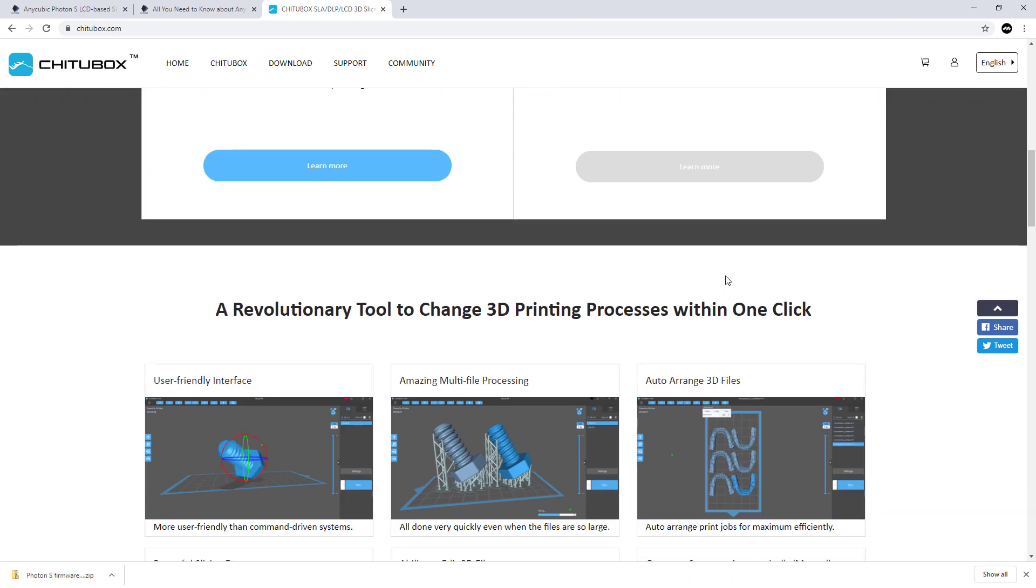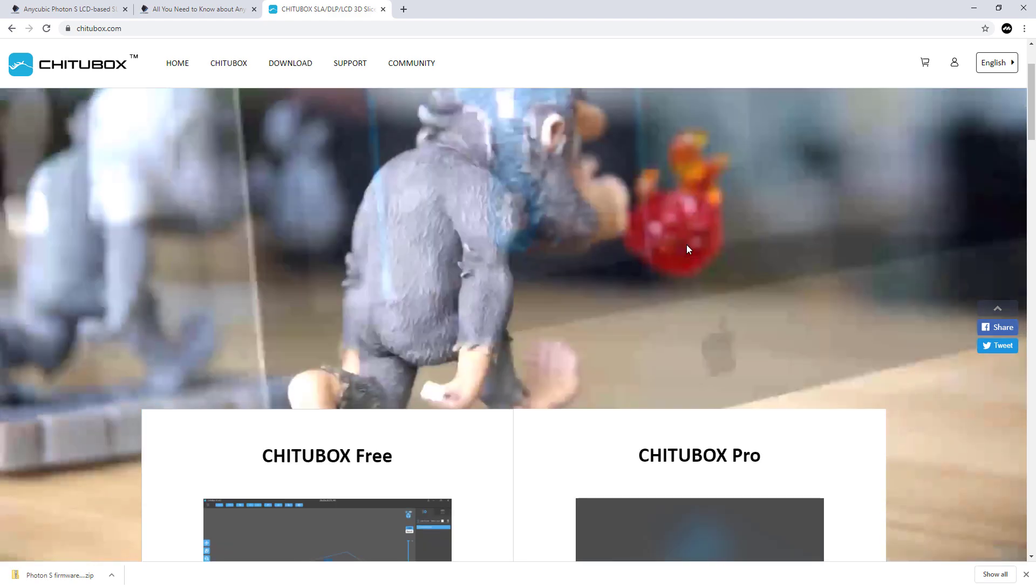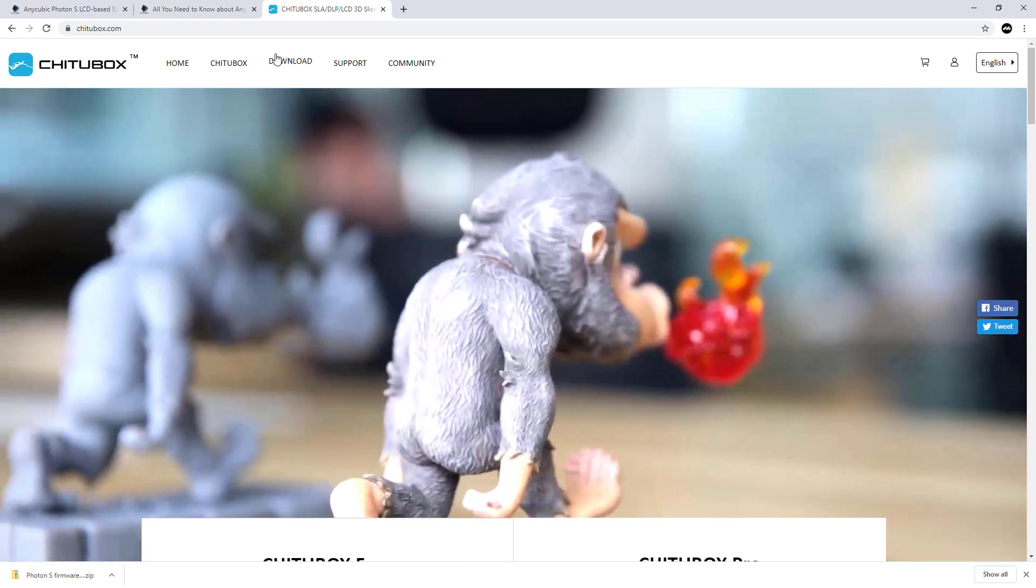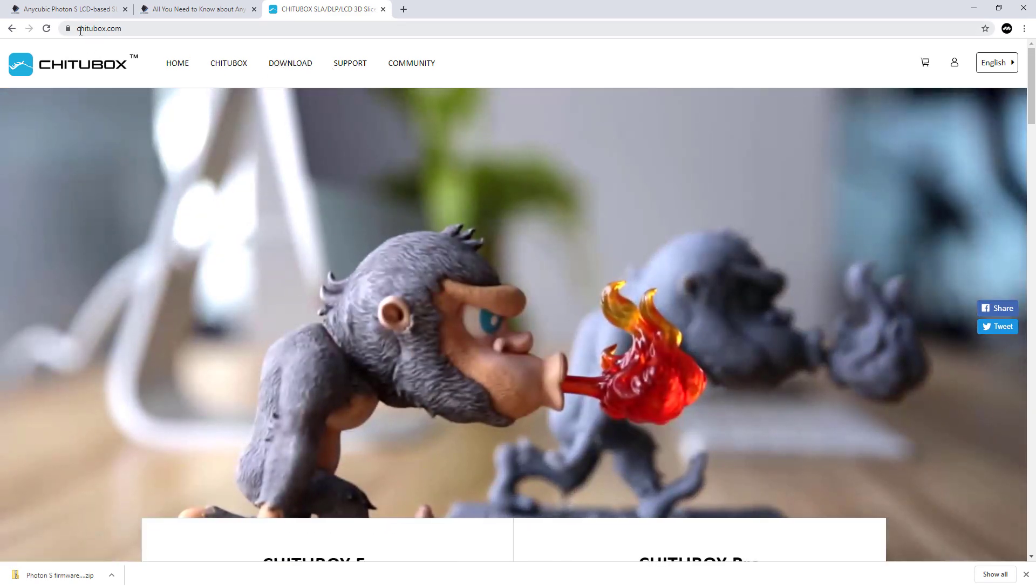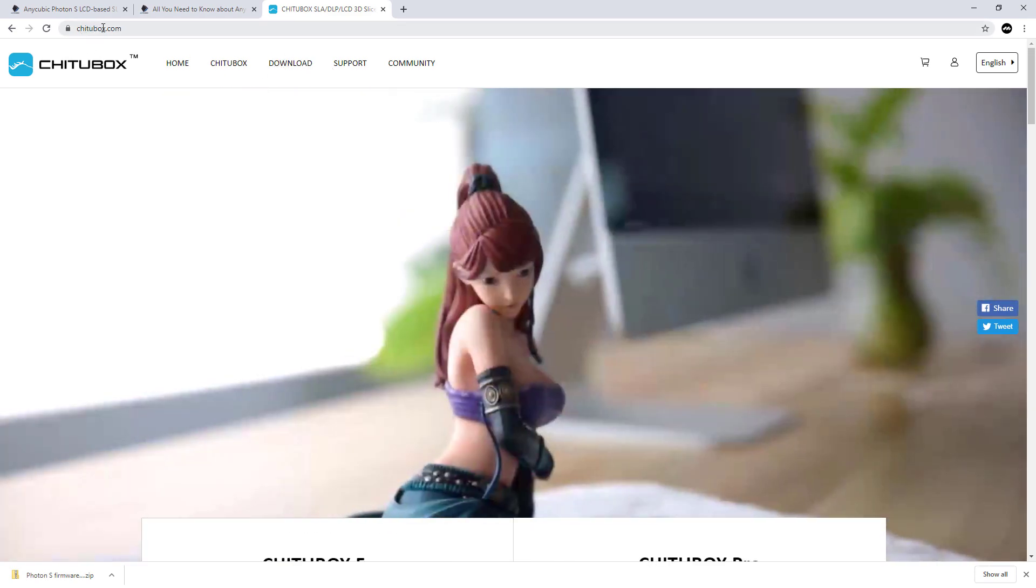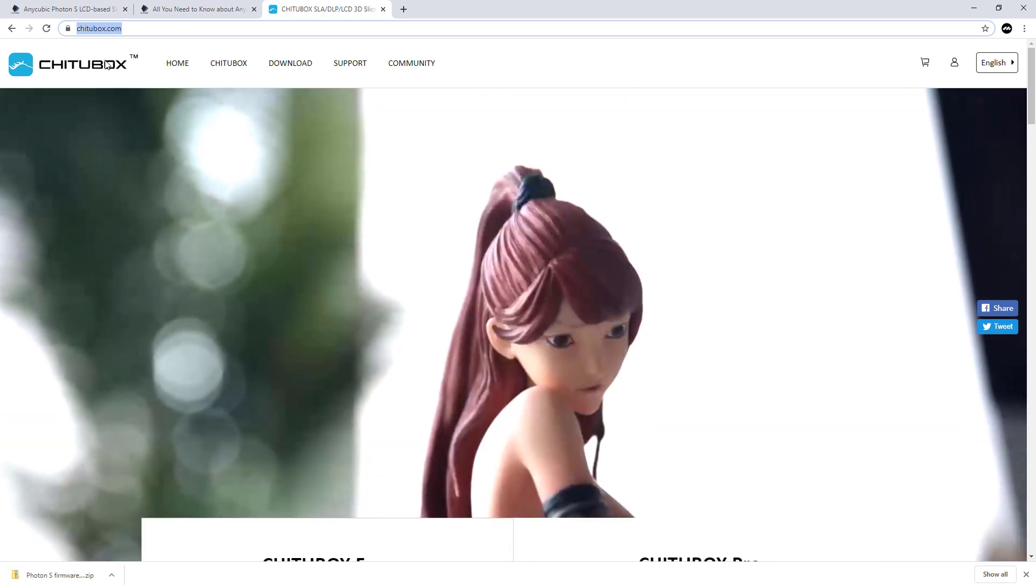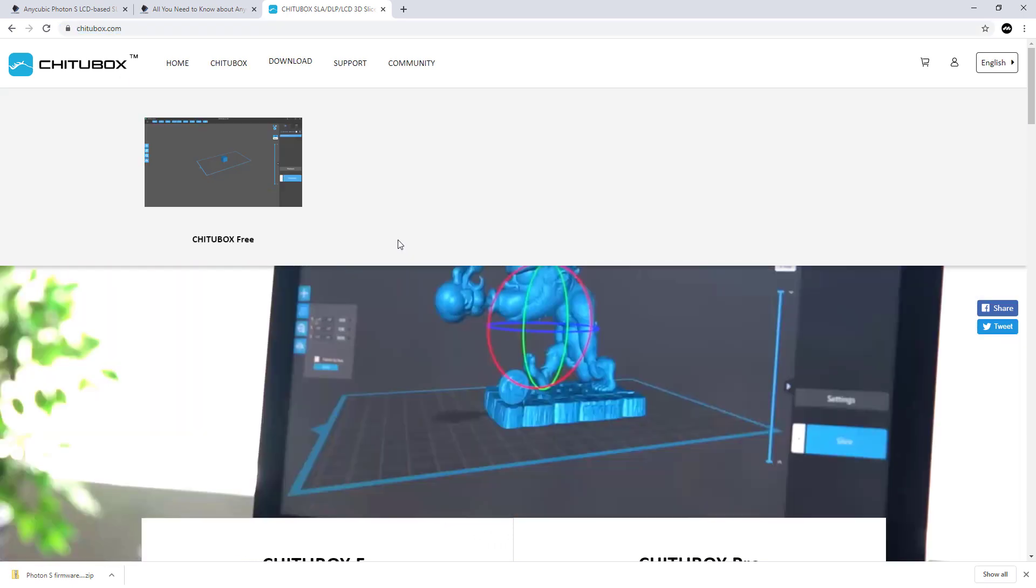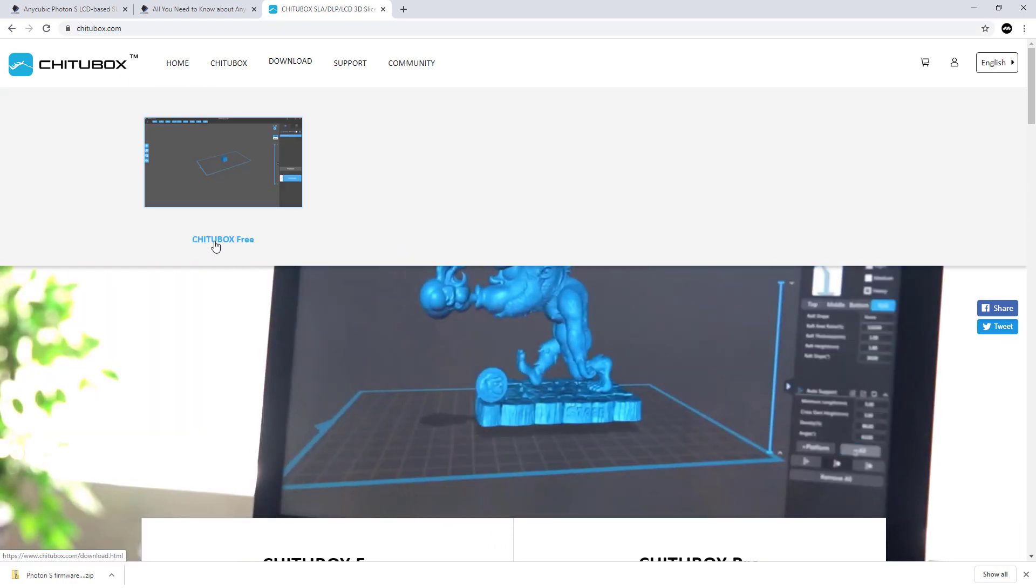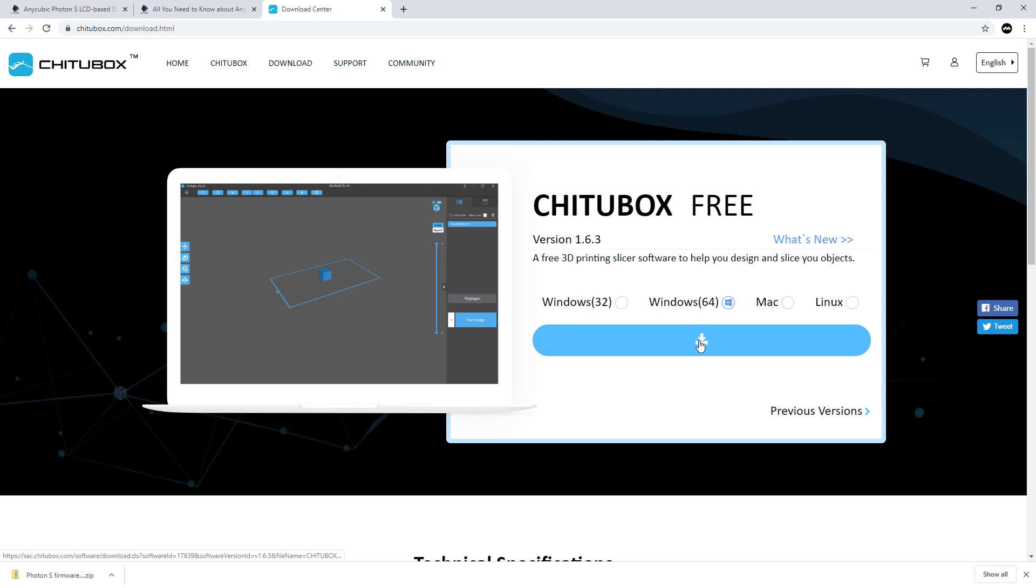You want to download from ChittuBox.com. Go to download and you've got ChittuBox free. They're bringing a premium version out that won't cost much. Pick your version - 32 or 64 bit, Mac or Linux. I picked 64 and hit download.